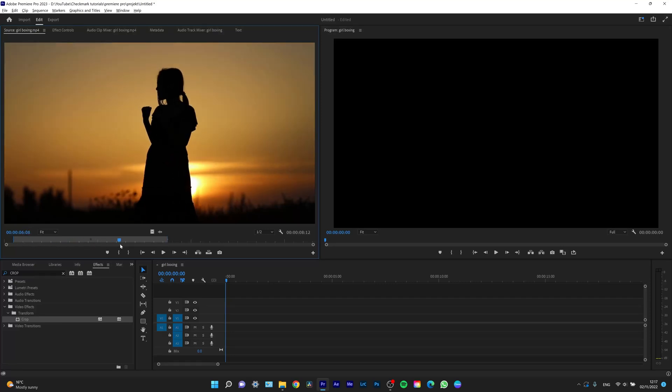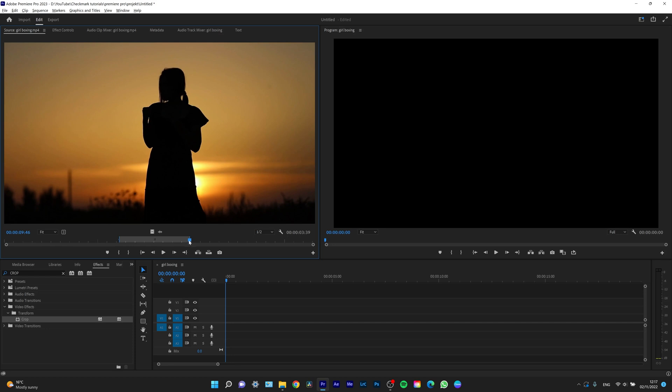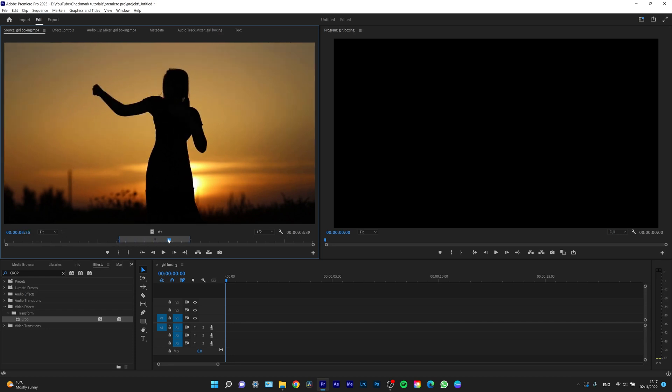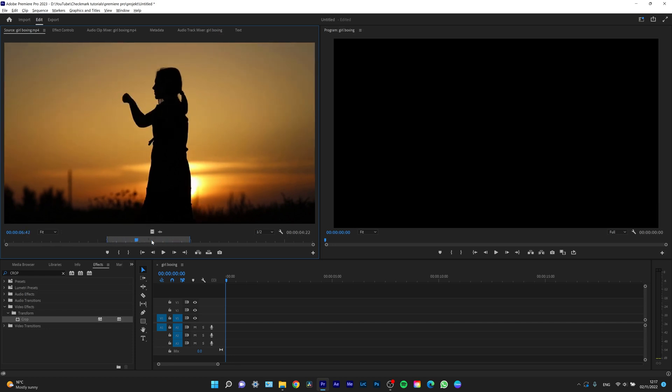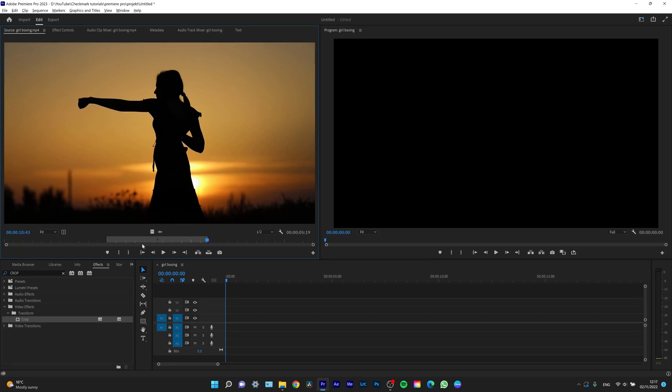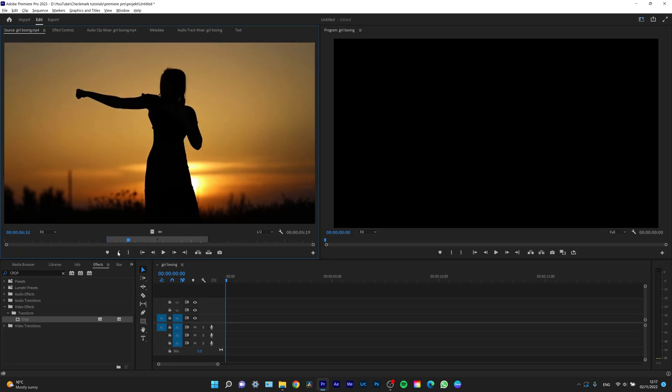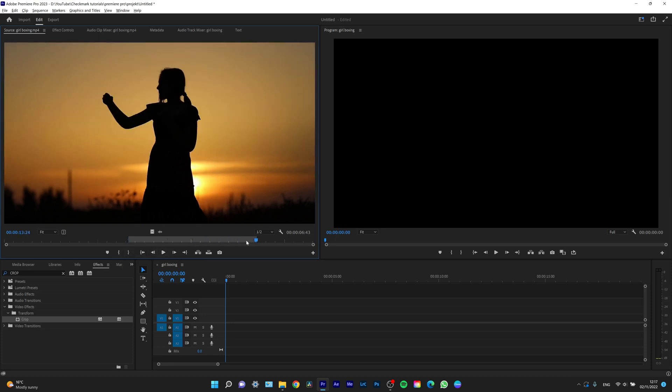As you can see, I can press I and O for the in point and out point. You can remember that very easily - it's also Mark In or Mark Out right there. We can do the same thing right here.